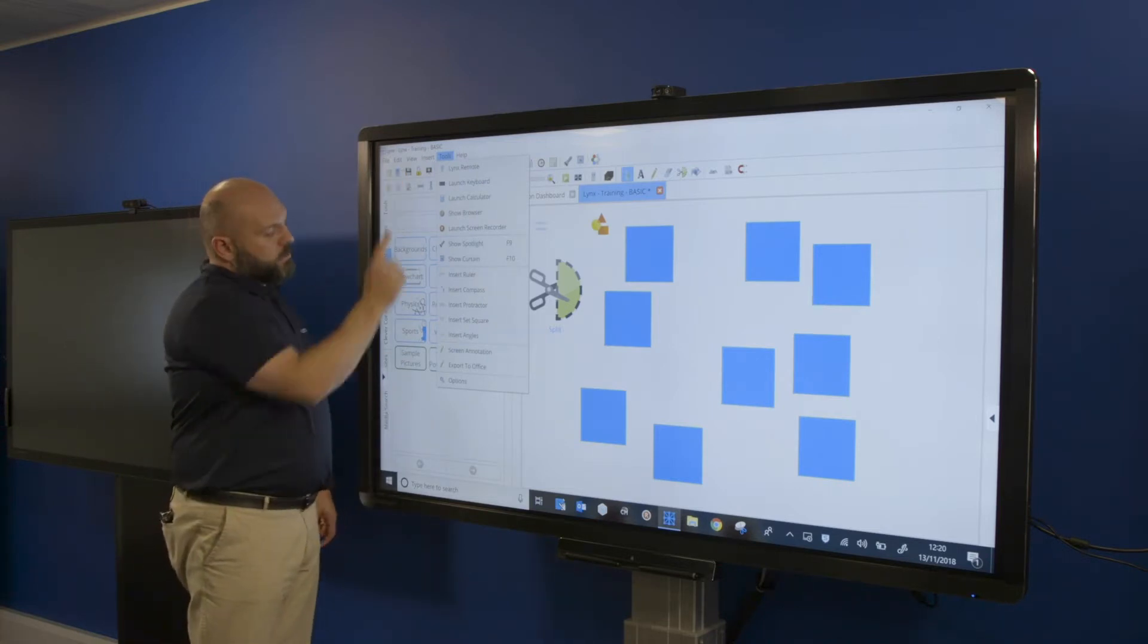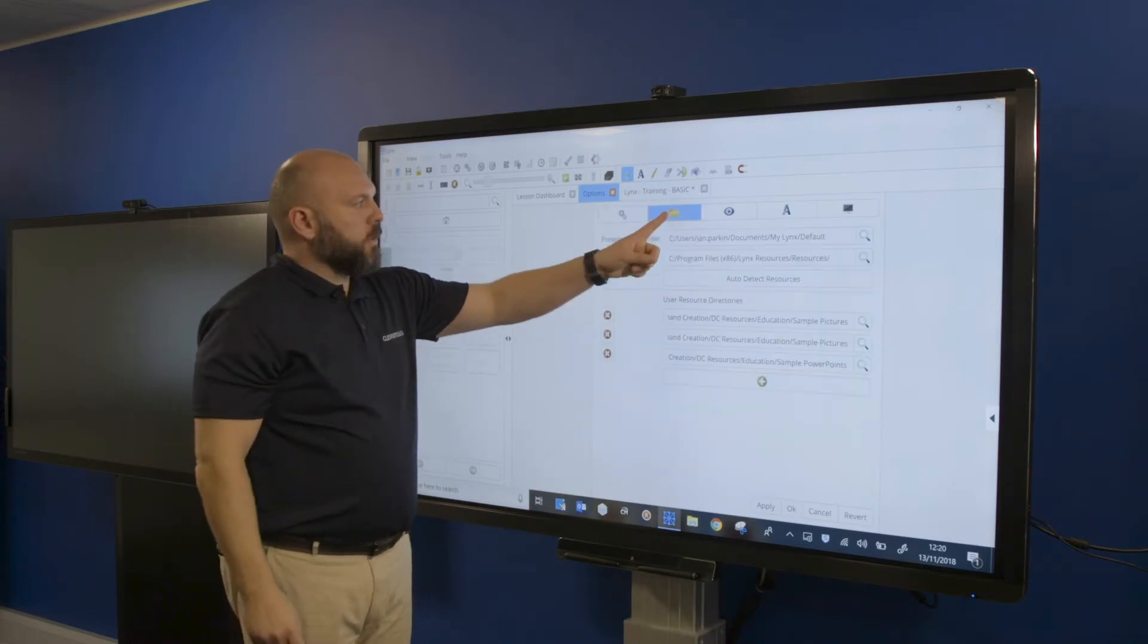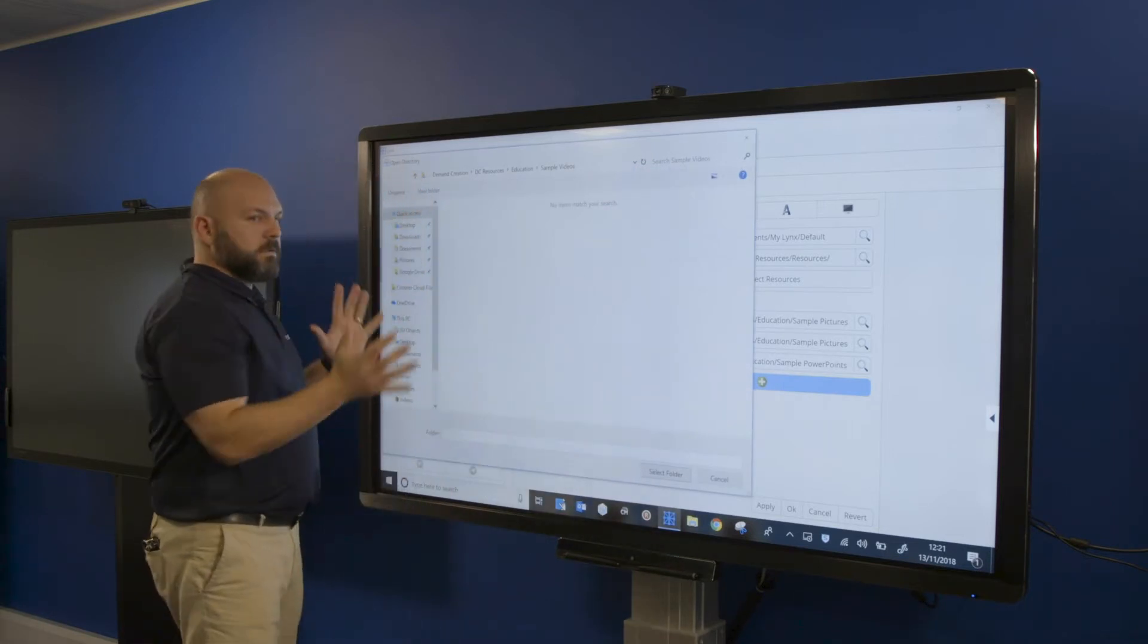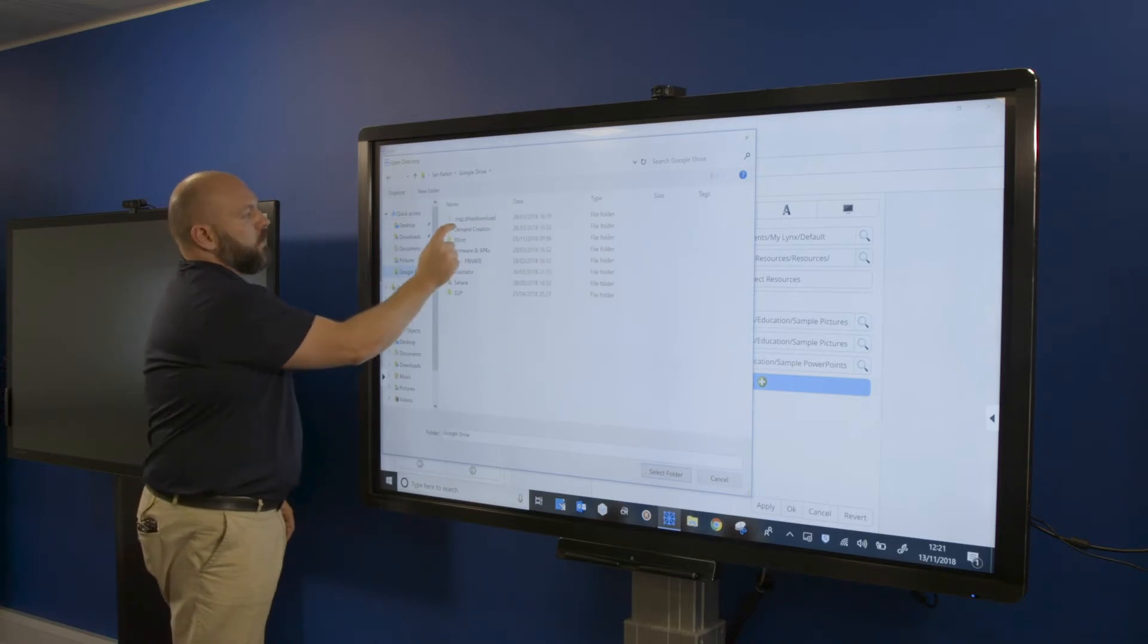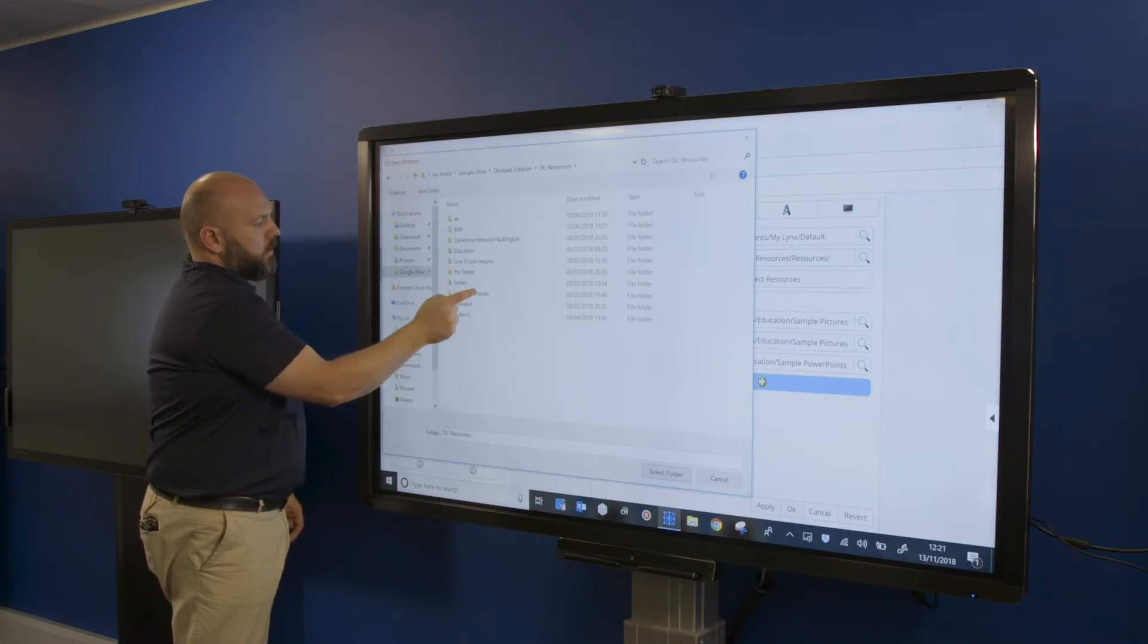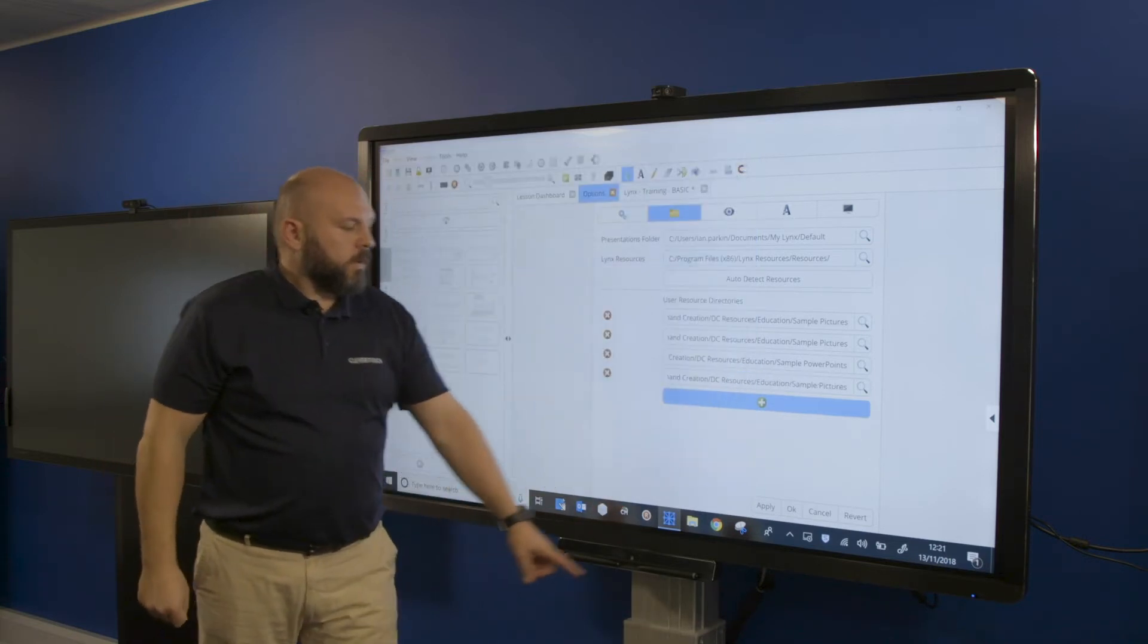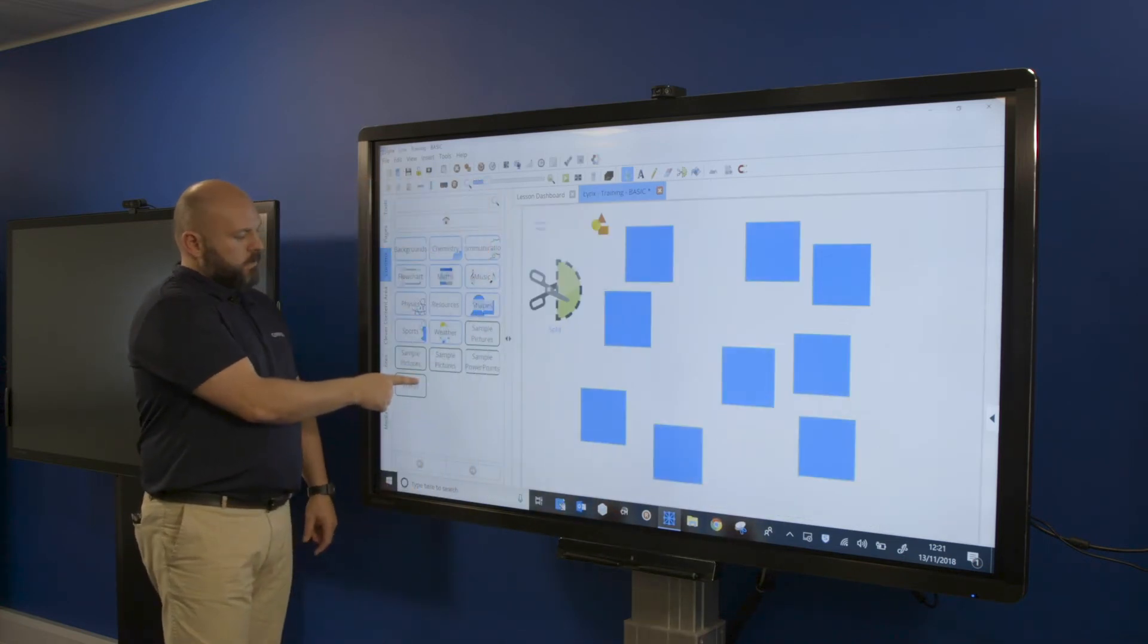So if I go back to tools, options where we started, I've got the folder icon. What this allows me to do, I click on the plus, it then allows me to go to my share drive. In this case I'm going to go to Google Drive, and I've gone down one, two, three, and then I'm going to select pictures, click select the folder, click apply and okay. And now I've got this option here.